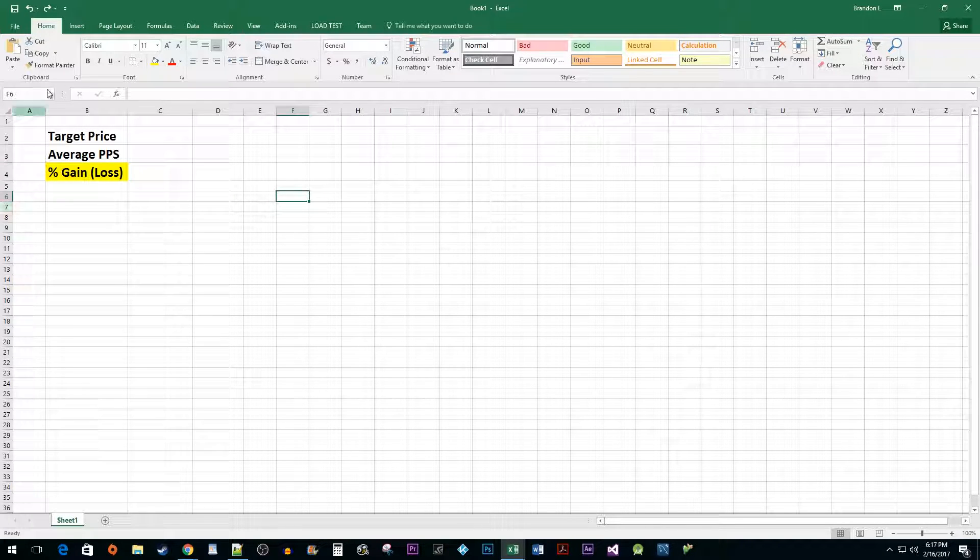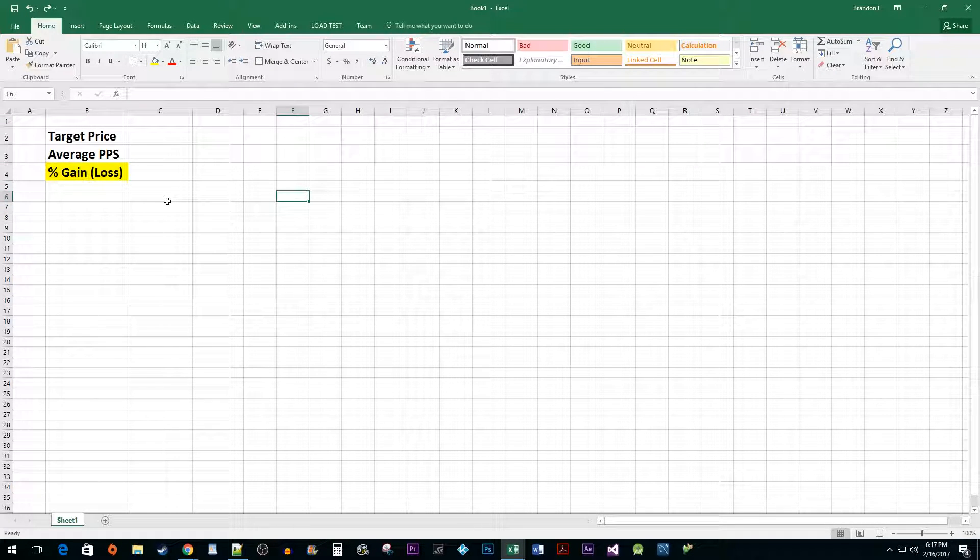To start things off, I added a few labels for data that we are going to need to calculate the percent gain or loss on our investment.